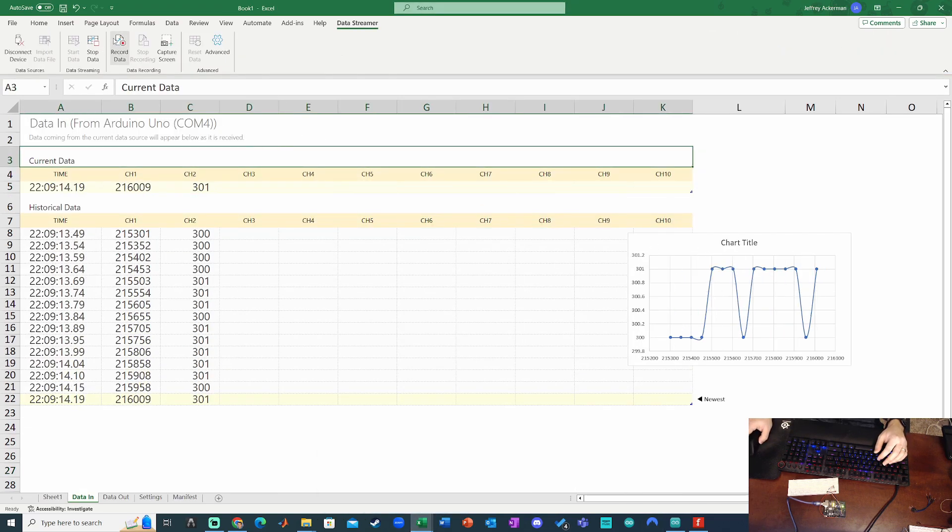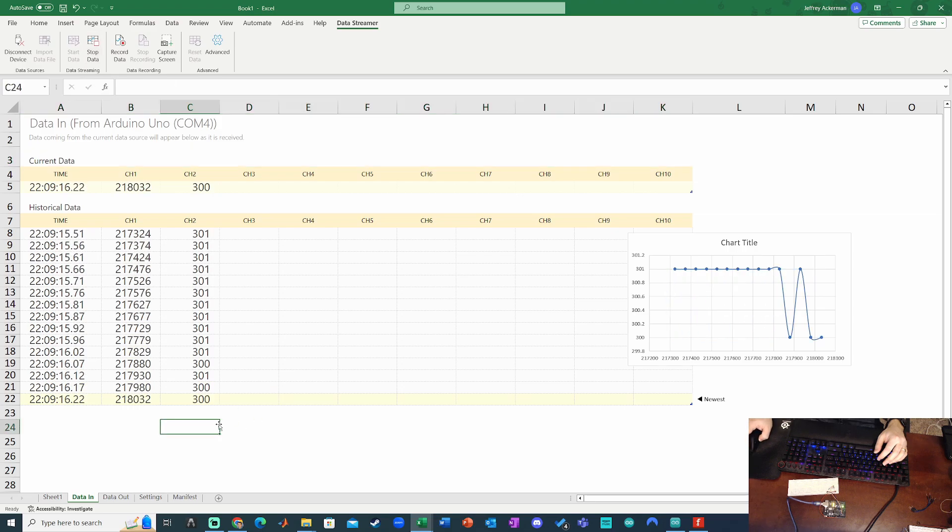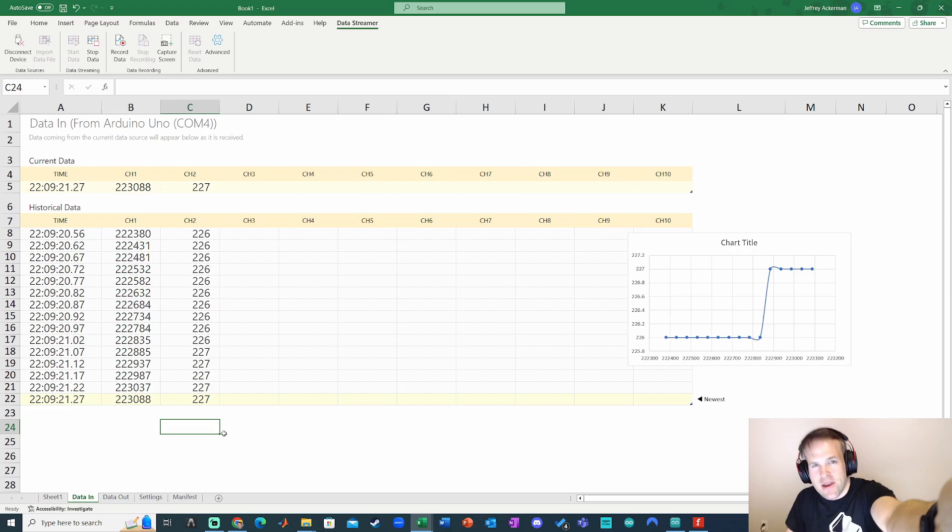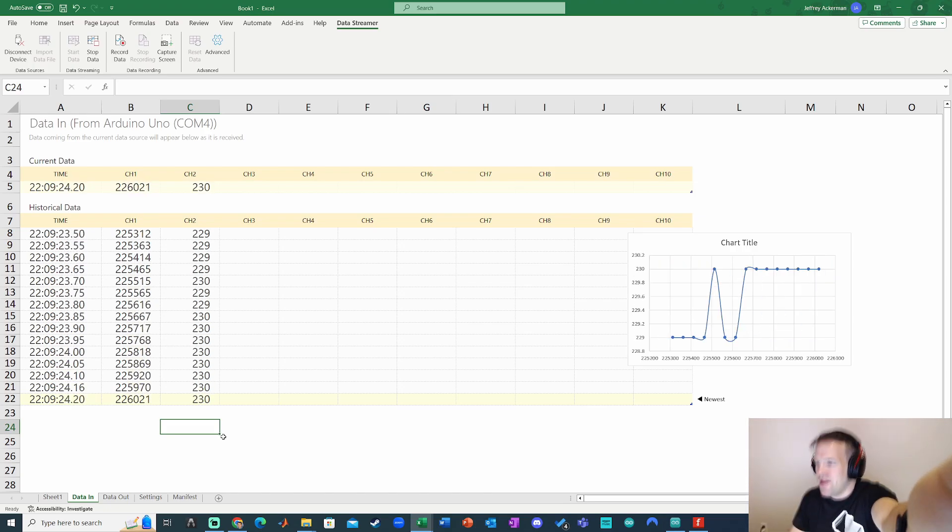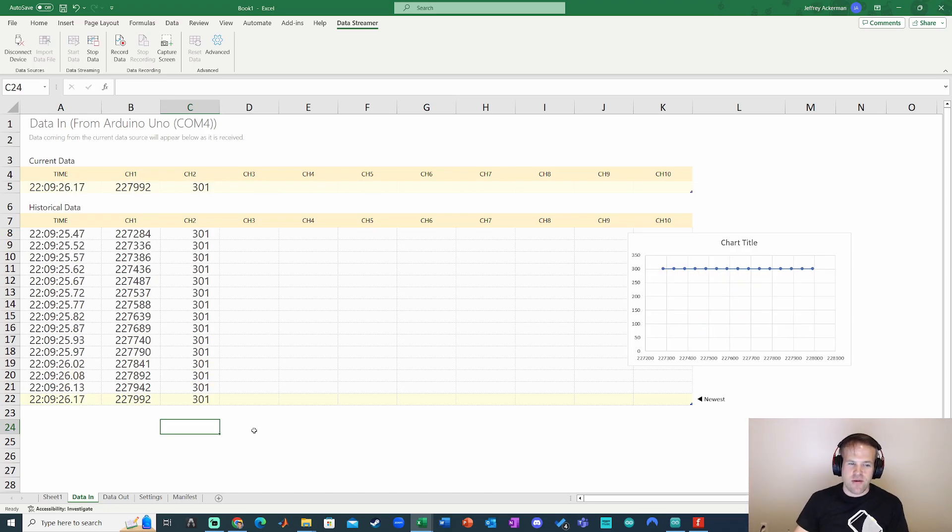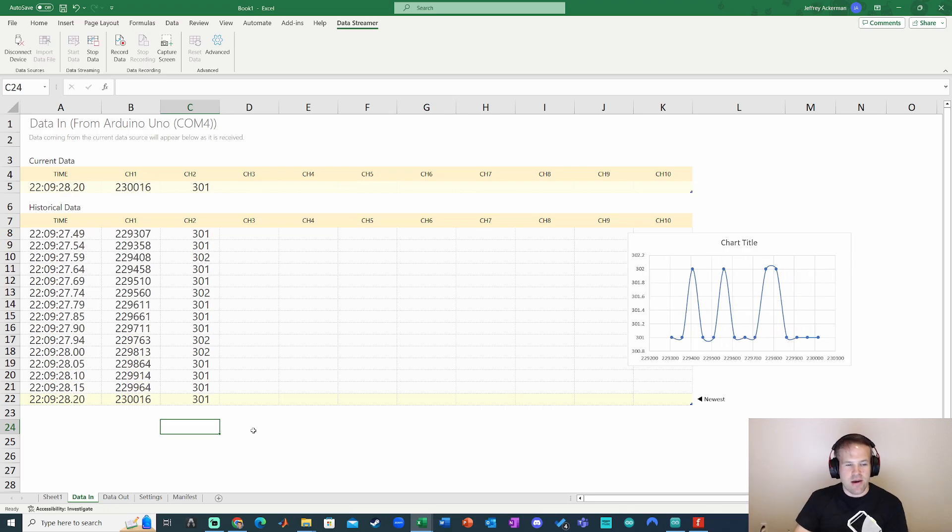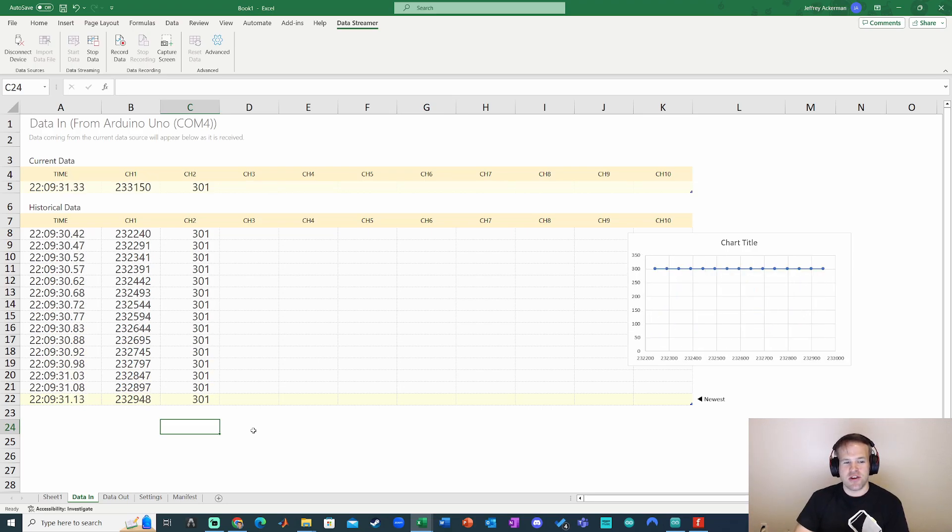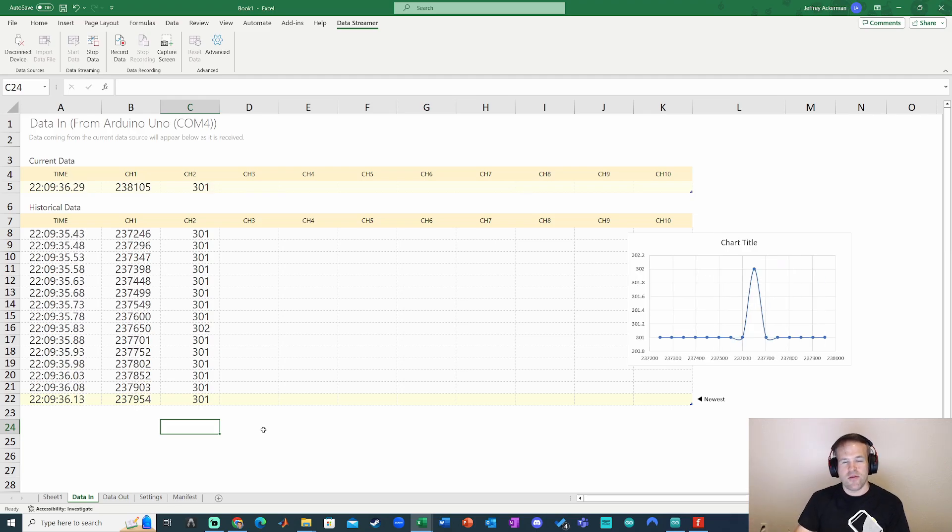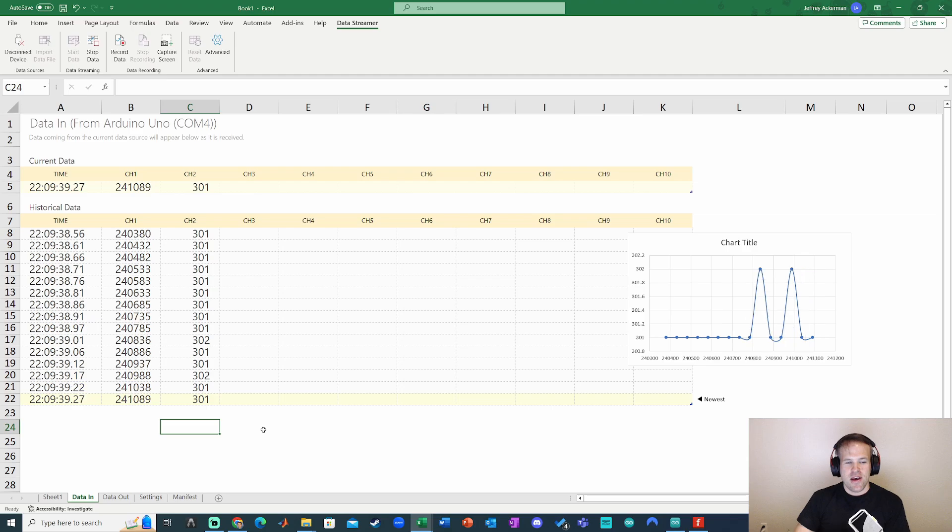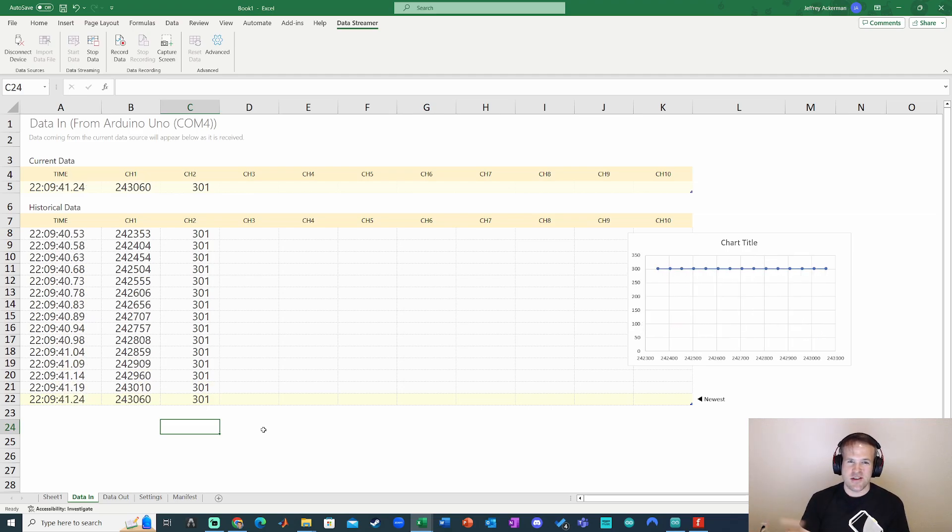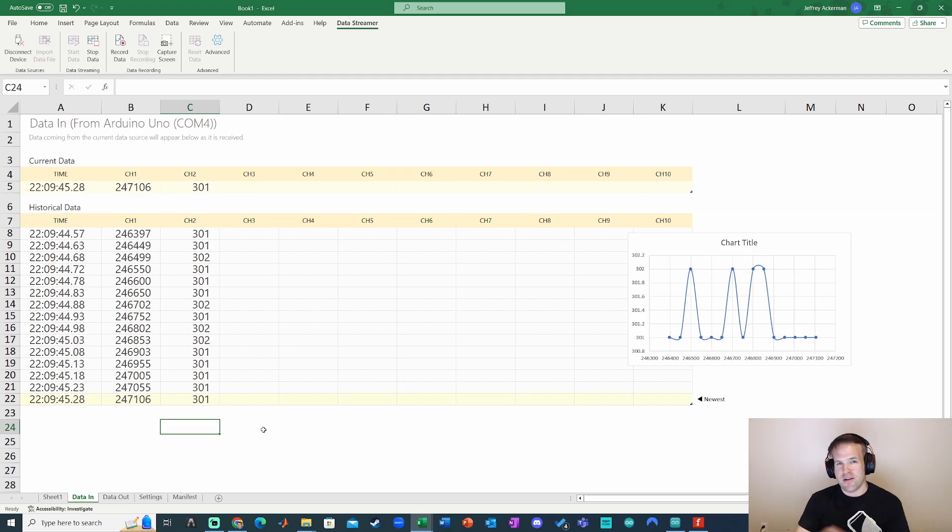But yeah, that is how you can connect your Arduino to Microsoft Excel and get the data streamer working. It's probably pretty much the fastest way to get data from an Arduino into a data file. So pretty robust, should be installed in most Excel installations by default, and definitely recommend that. Another option is CoolTerm, which is an open source software that does kind of the same thing. But because it's built right into Excel, this is pretty hard to beat. So hopefully that was useful and happy data collecting.